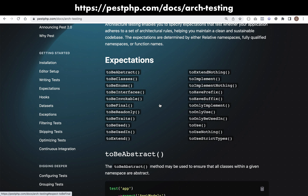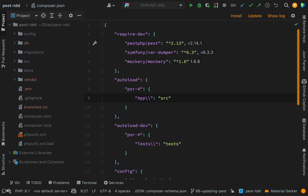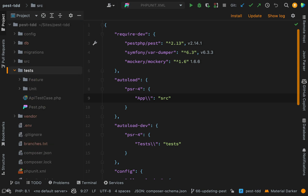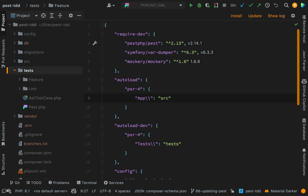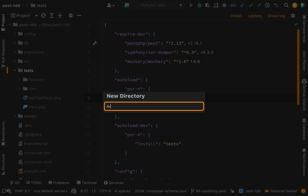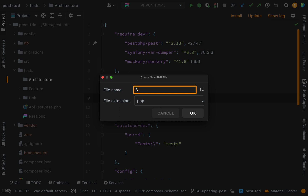Let's go over to our code and start a new test. We're going to create a dedicated test and call it the architecture test. Inside the tests folder we have 'feature' and 'unit', but this fits under neither of those categories — it's its own category called 'architecture'. So let's create a new folder called 'architecture' and inside there create a new PHP file called 'architecture test'.